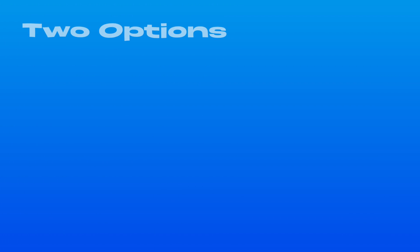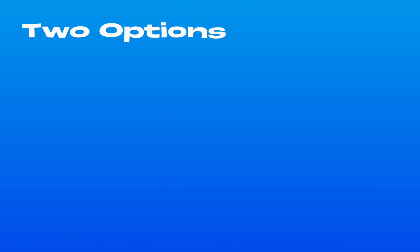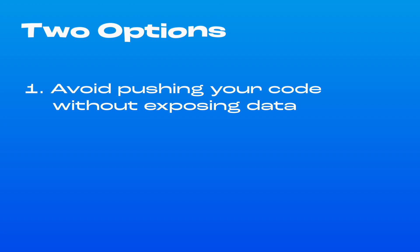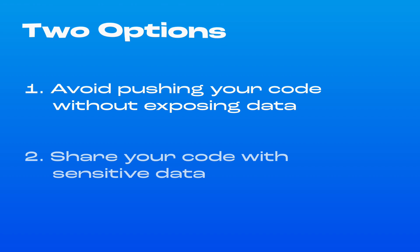If you didn't know much about environment variables, you would probably only have two options. One, not push your code at all to avoid the security risk of exposing those sensitive keys to the outside world.